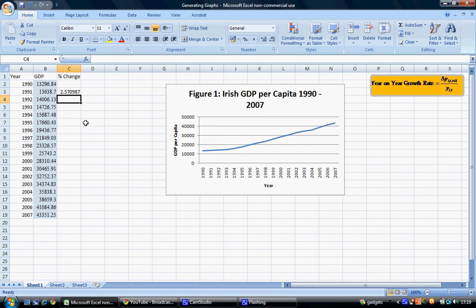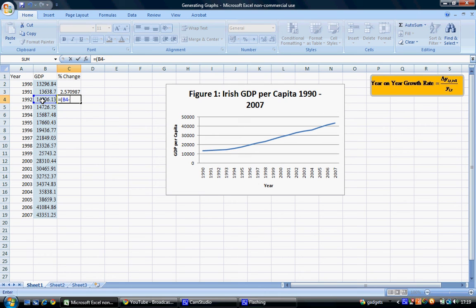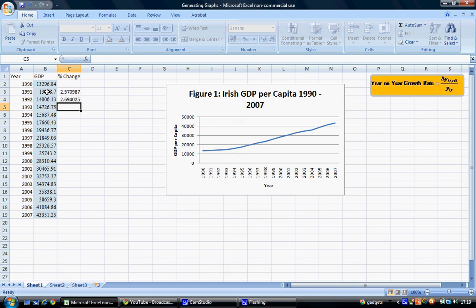GDP has increased by 2.57% from 1990 to 1991. Again, we can do this for 1992 where we type equals, open bracket, select cell B4 and minus GDP in 1991 which is B3. This gives us the change in GDP from 1991 to 1992. We then divide this by 1991 GDP and again multiply by 100. So between 1991 and 1992 GDP increased by 2.69%.